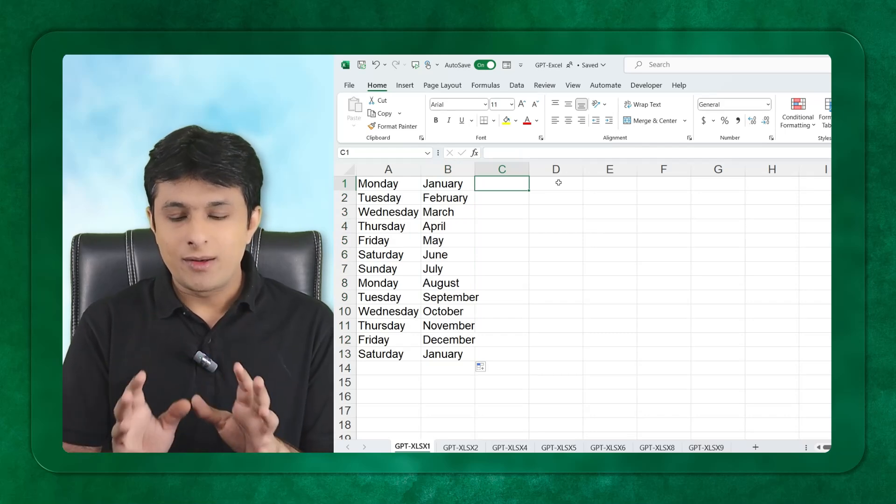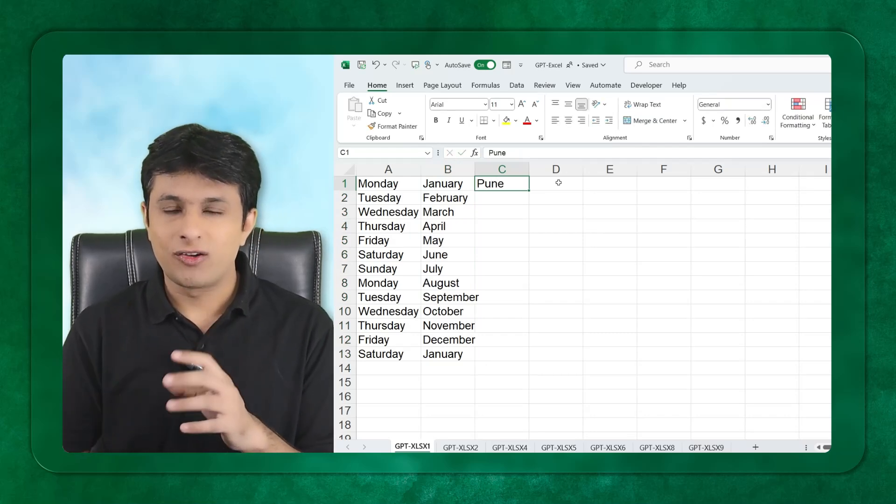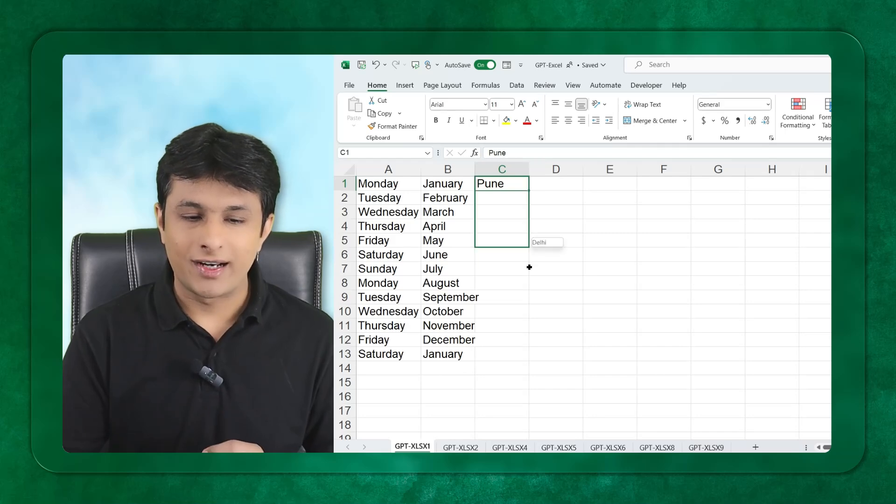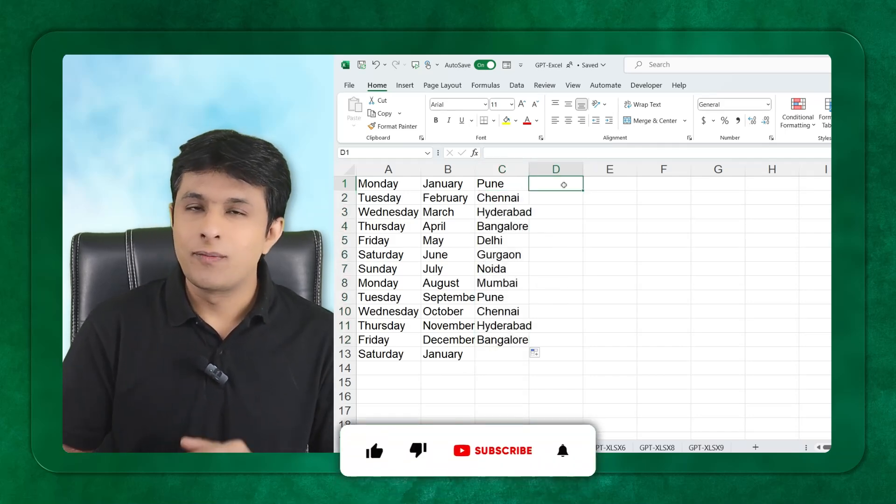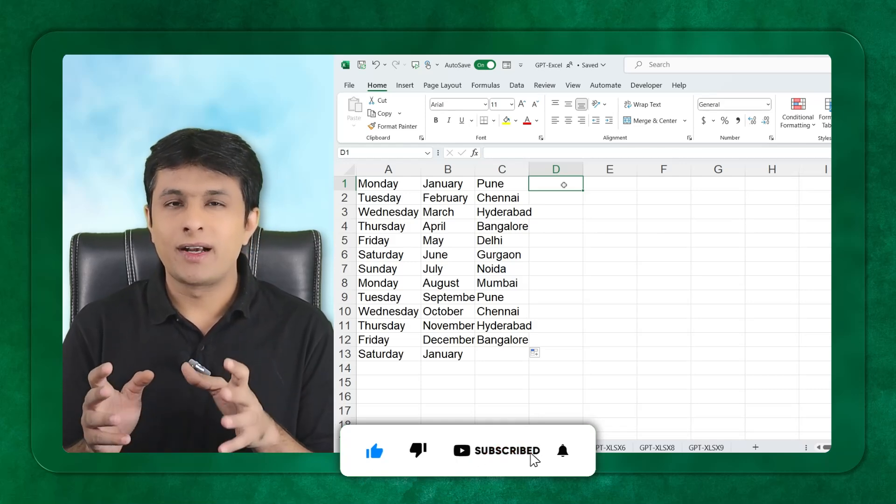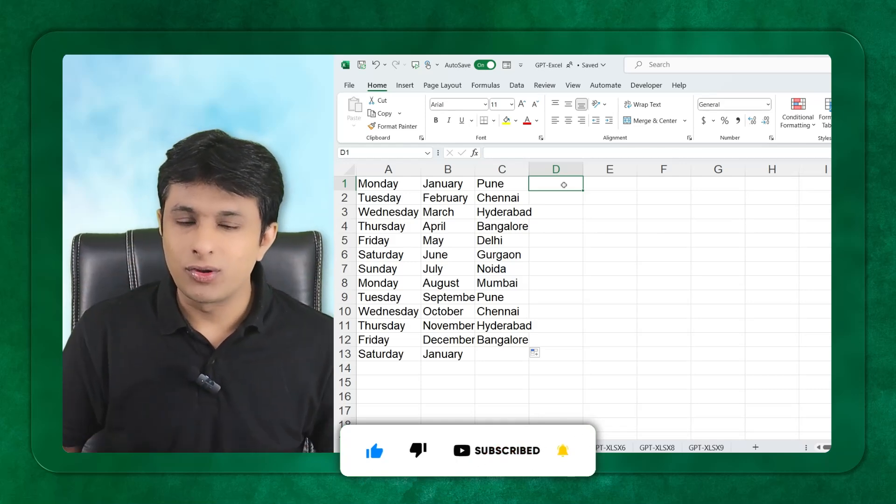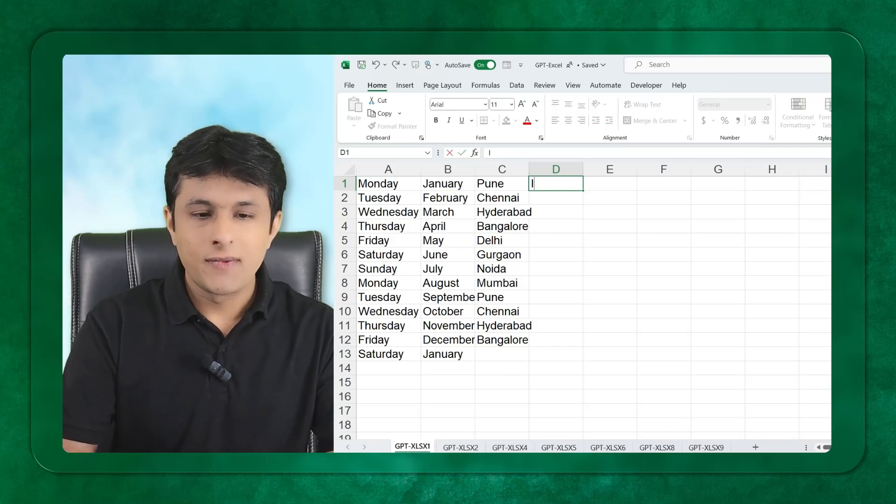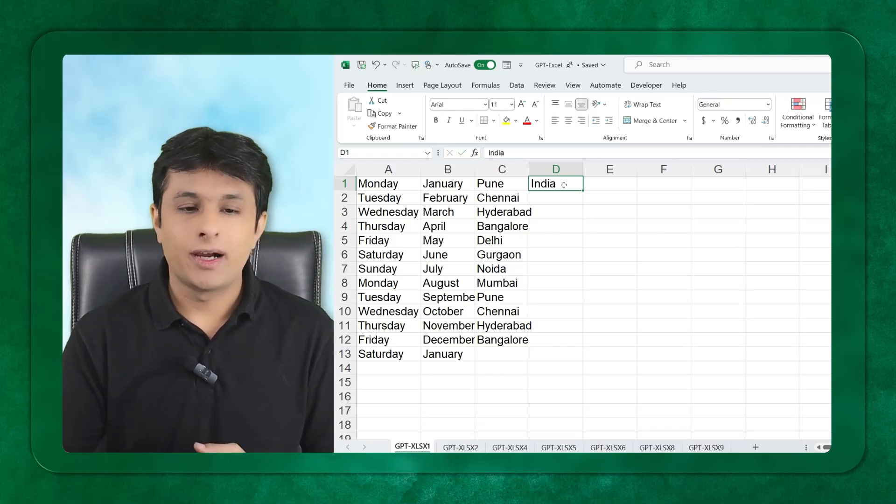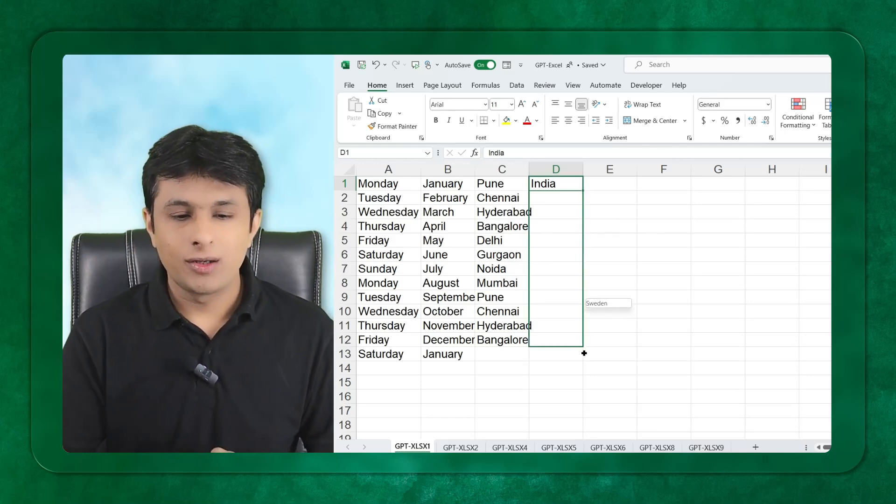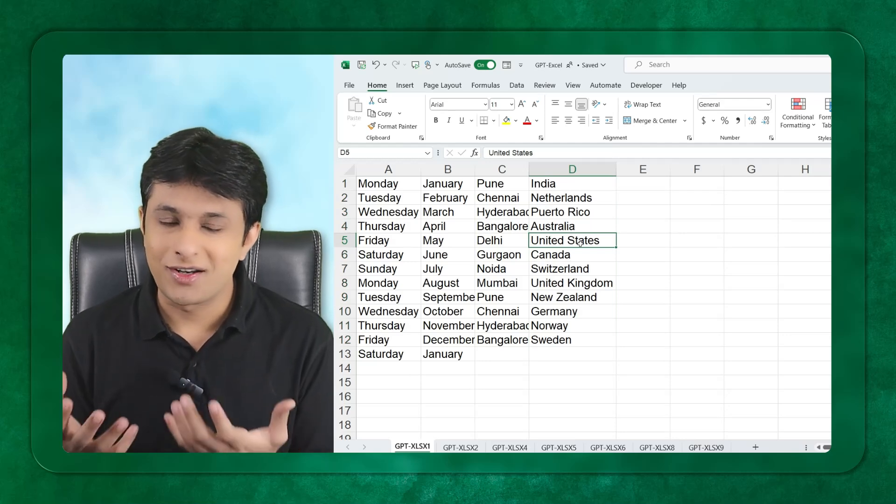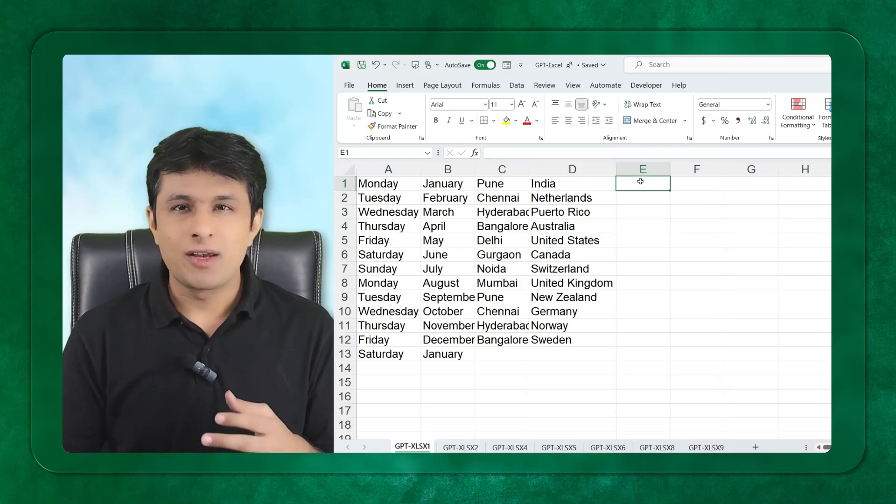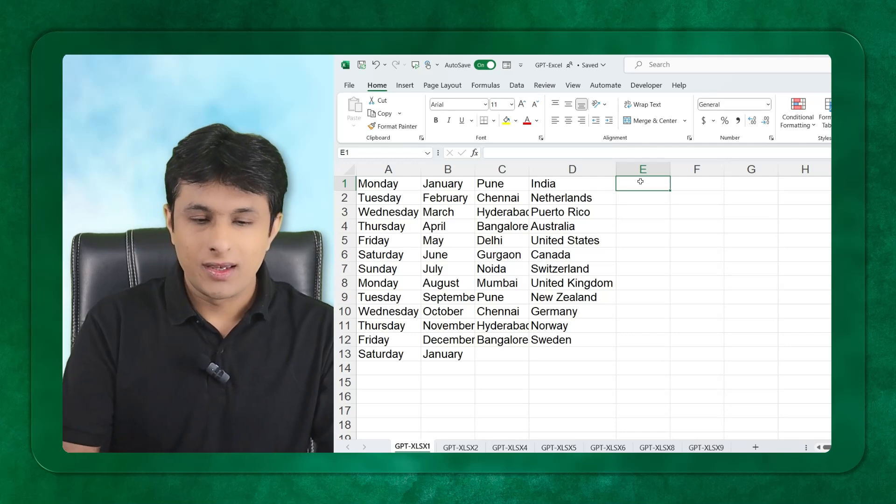But if I type Pune, a city I come from in India, and drag down, I'll get a list of names of all the cities. Maximum people may not know this answer. They might think there will be Pune, Pune, Pune. If I type India and drag down, I'll get names of all the countries where my viewers are, where they watch the data.